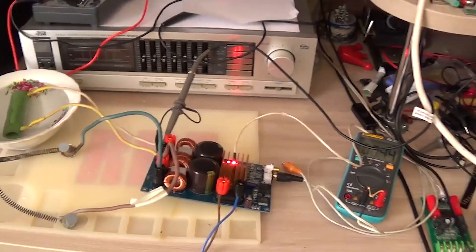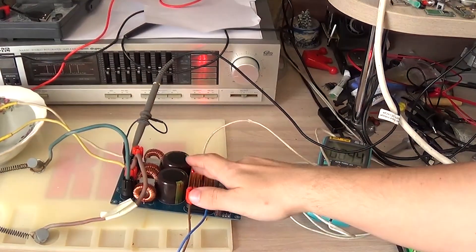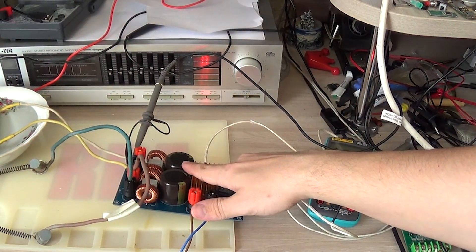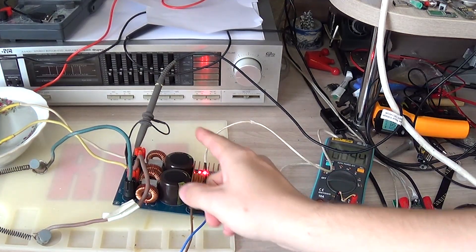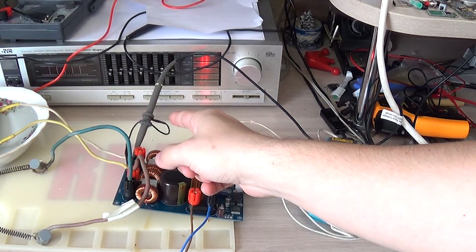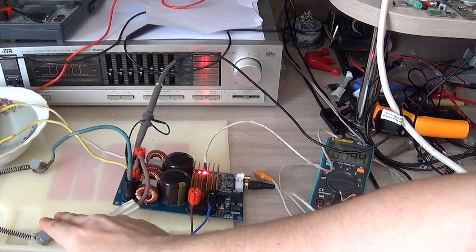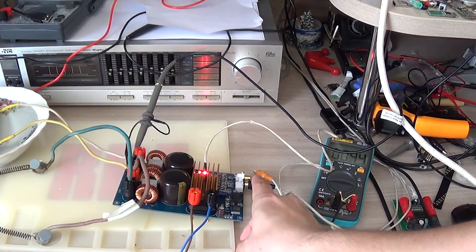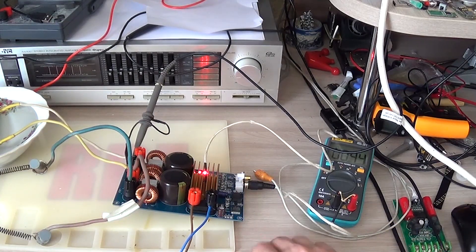But the datasheet says 50 volts. We have, I remind you, 48 volts. I now switch the oscilloscope probe to a 4 ohm load. Also switch the input, and see what it shows at 4 ohms.